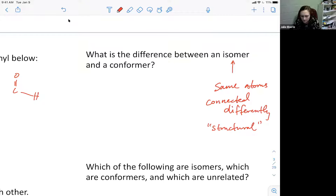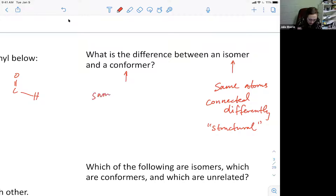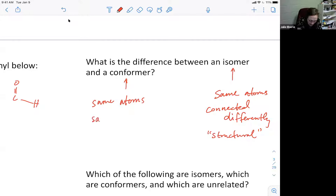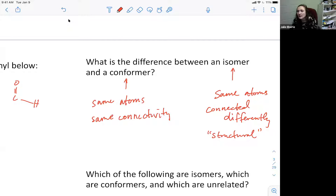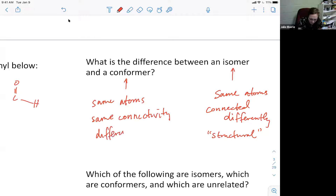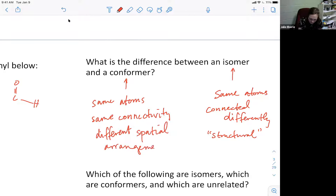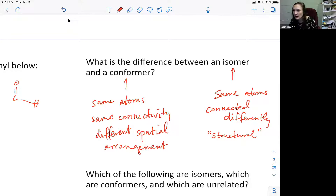A conformer is a slight variation. A conformer has the same atoms in the molecule - same number and kinds of atoms - and same connectivity, meaning all atoms are connected in the exact same way. But they have a different spatial arrangement. You can convert conformers into one another because carbon-carbon single bonds can rotate.